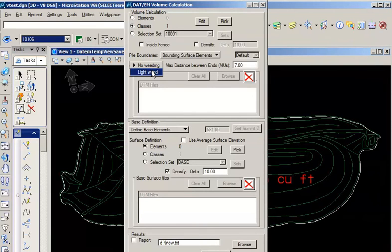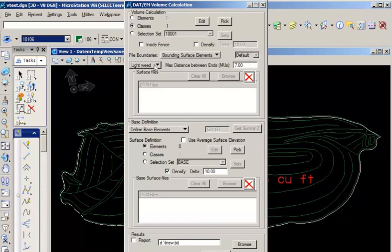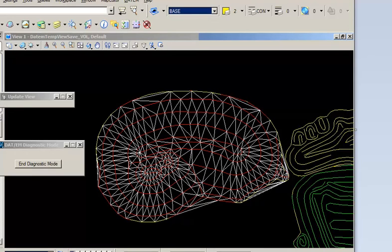Another parameter that's available is the weeding option. Here's our default triangulation — you can see some of the triangles have fallen outside the pile boundaries. If we use the weed option, you can see these triangles without the weed option, and then you apply the weed option and you can see that it's trimmed back.